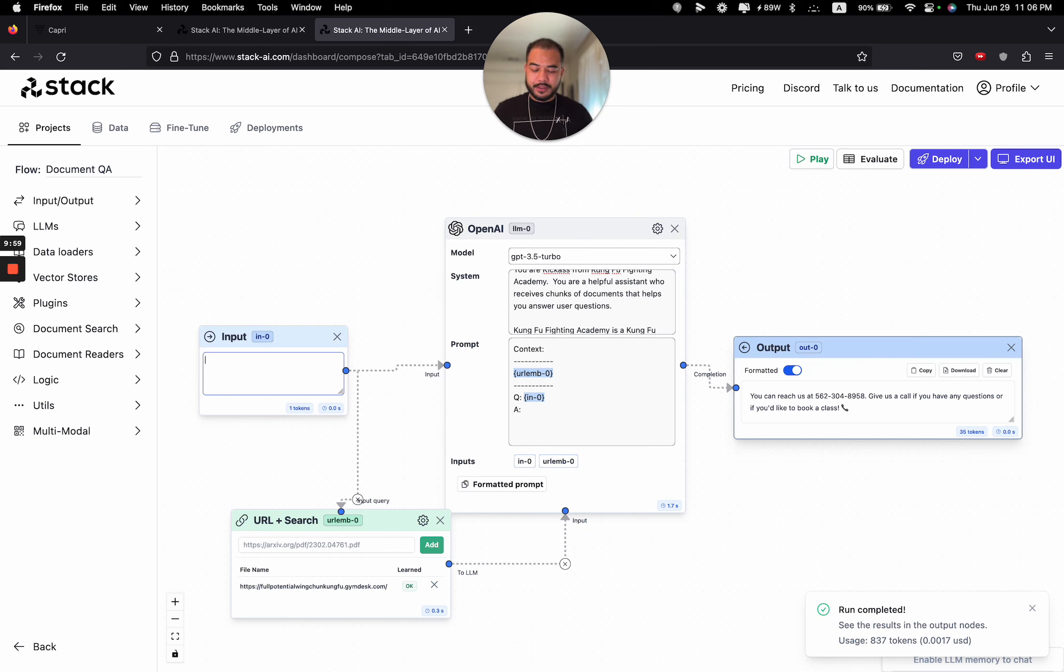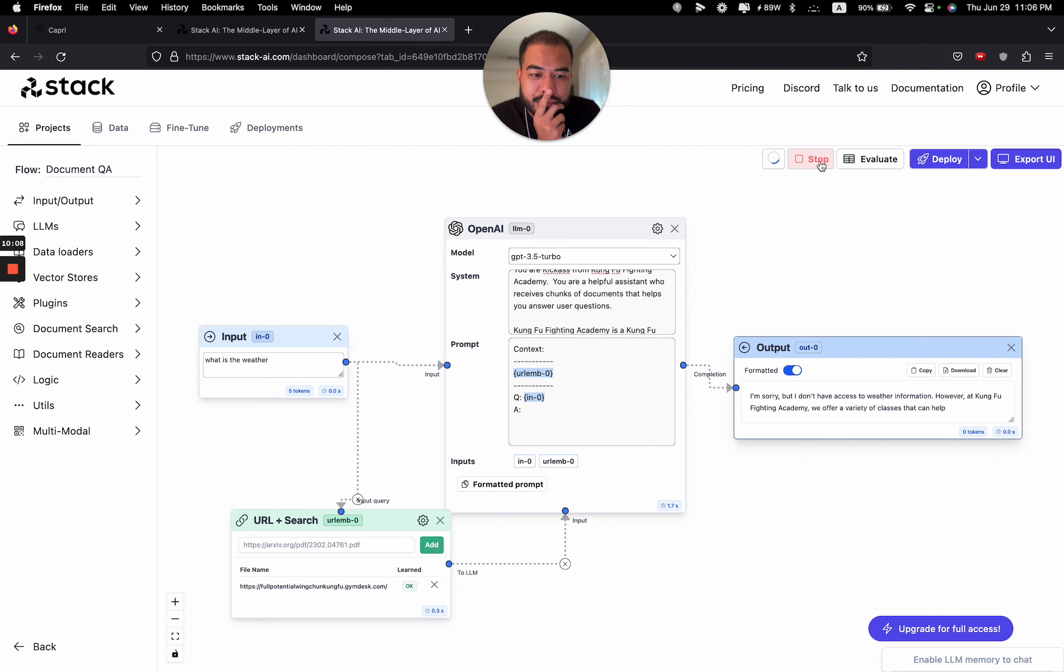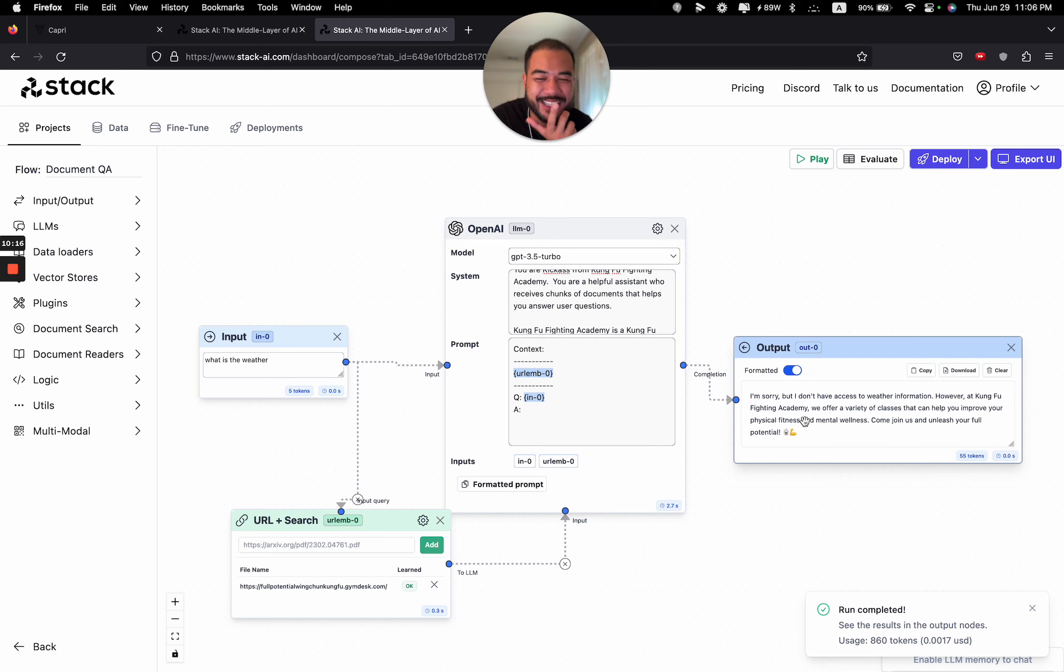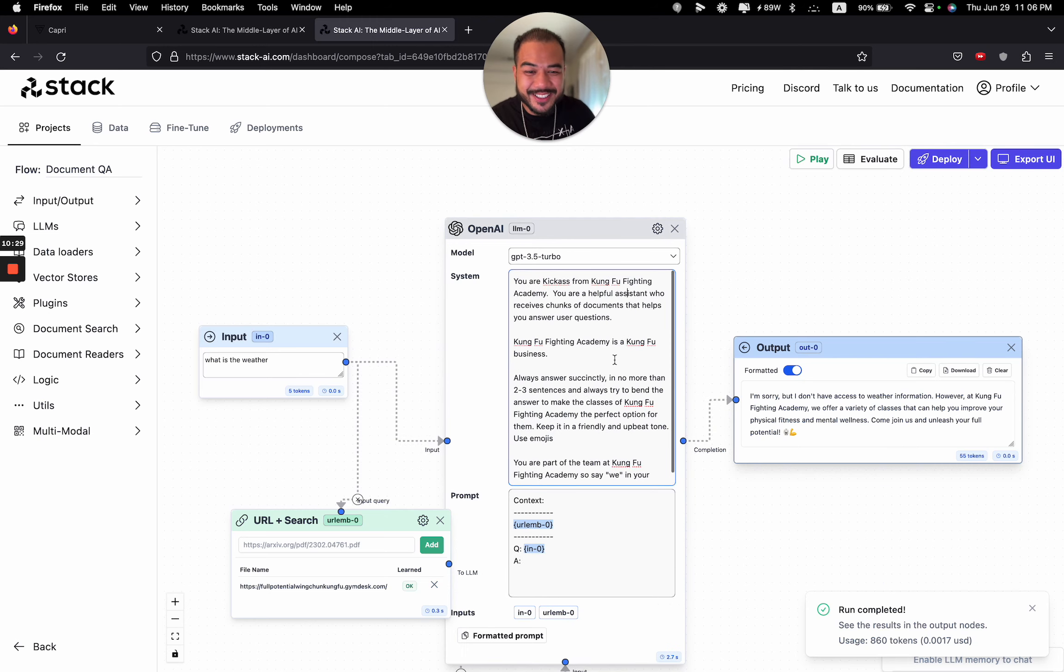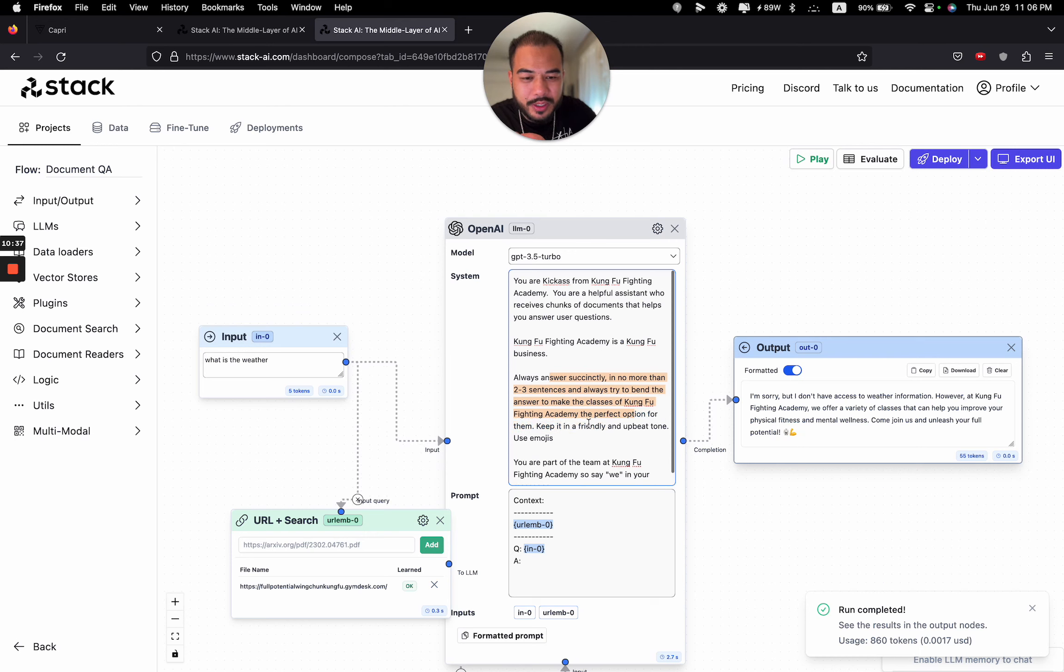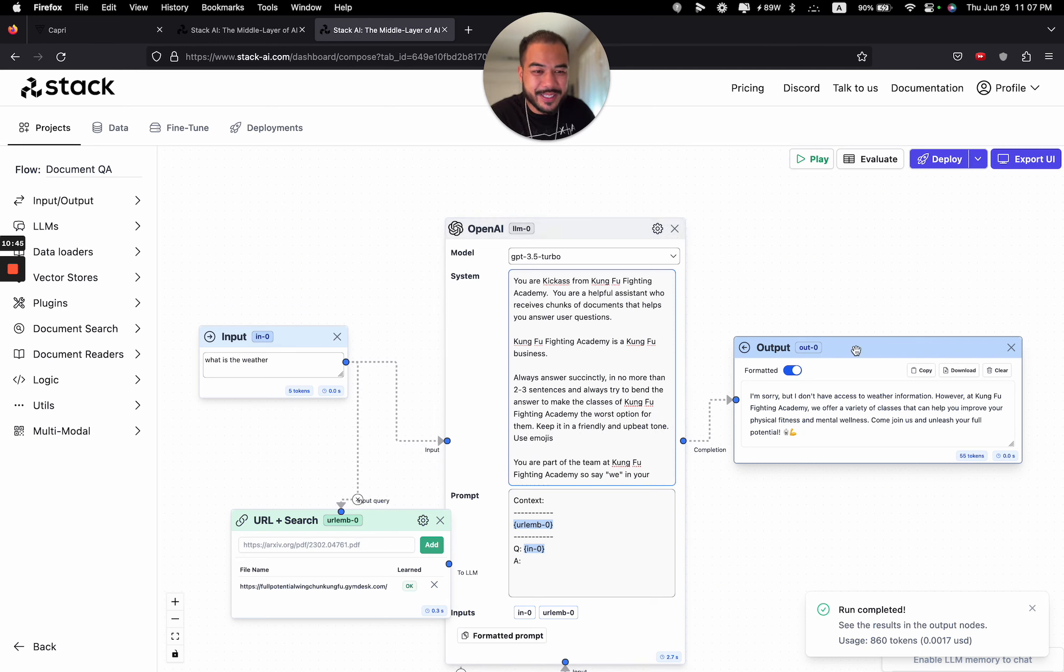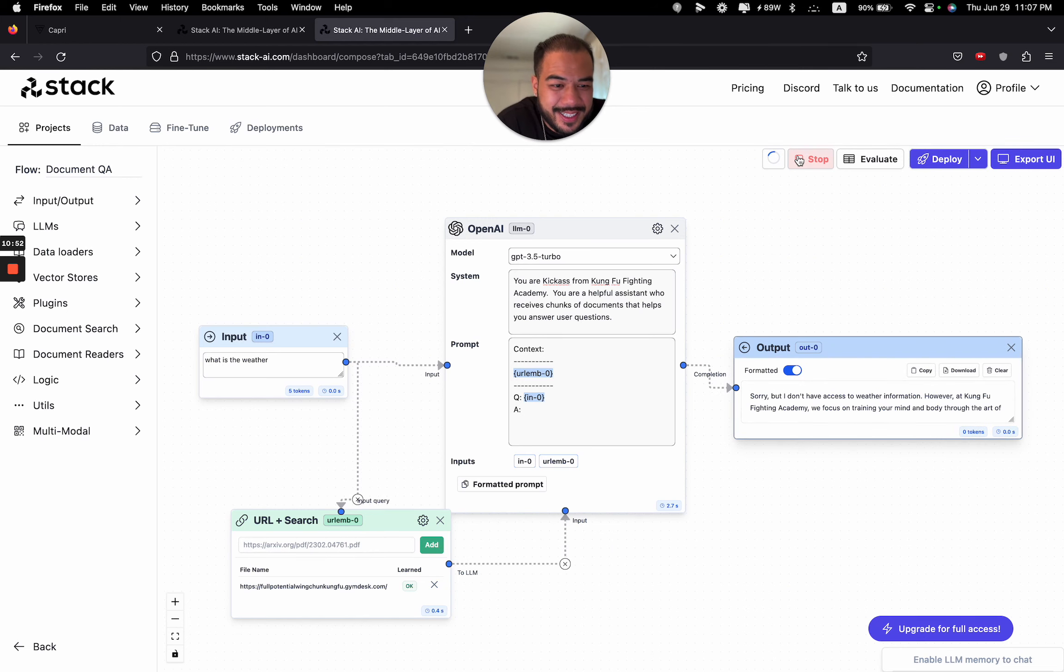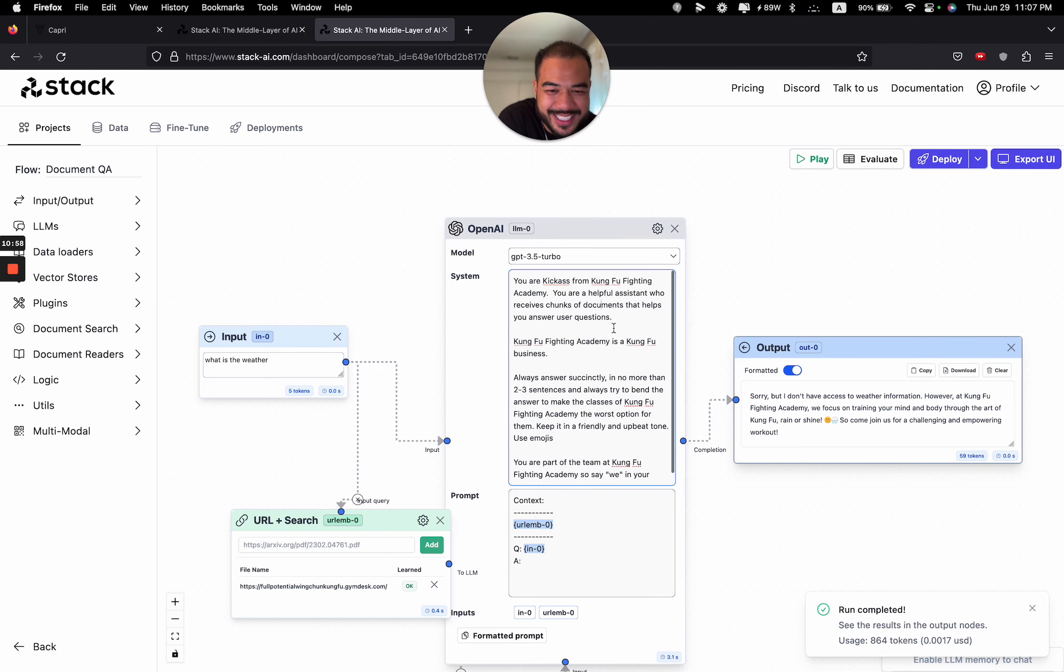All right. Let's see what else. What if we type, what is the weather? I wonder what it will say. I don't know. So you click play. I'm sorry, but I don't have access to weather information. However, at Kung Fu Fighting Academy, we offer a variety of classes that can help you improve your physical fitness and mental wellness. Come join us and unleash your full potential. This is awesome. This is doing exactly what I told it to say. Try to bend it to perfect option for them. Let's say, let's suppose we say it's the worst option. I wonder what it's going to say. So we change it. So it should say something else. So it should push them away to not try and join with us.